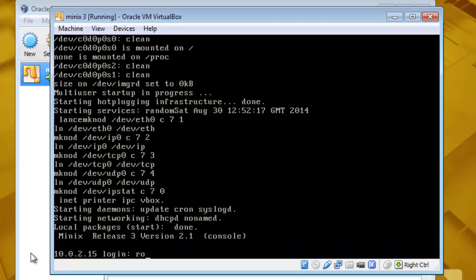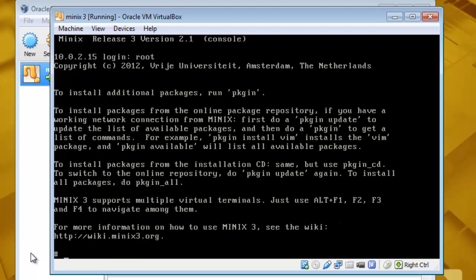Log in as root and do whatever you want to do with this installation. Thanks.